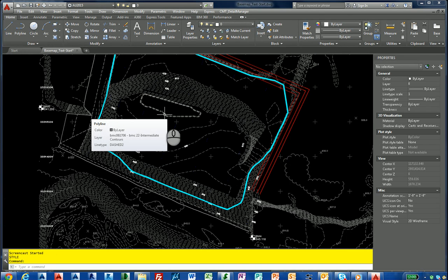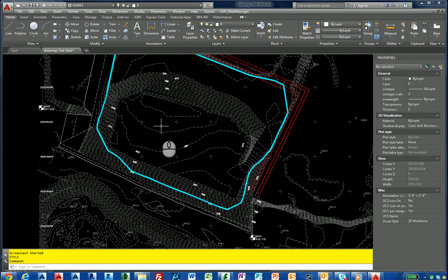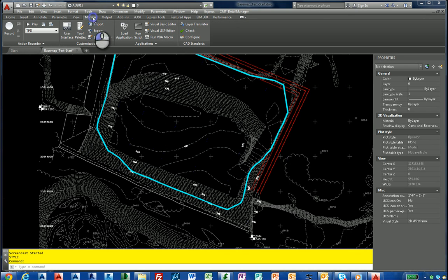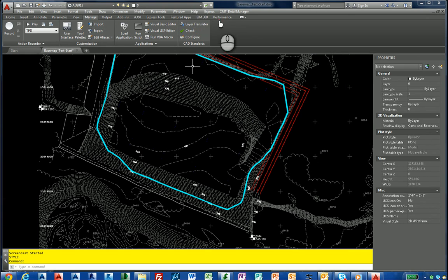It's sort of a template file that contains all the styles you need. Now it doesn't necessarily have to be just text. For this example, it was easier to show you. So now what we need to do is under the Manage tab in the ribbon.